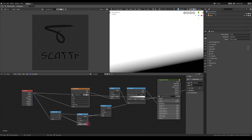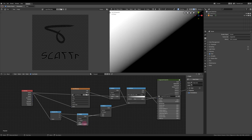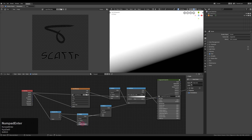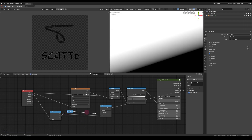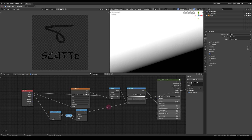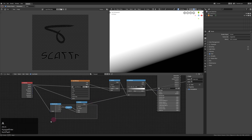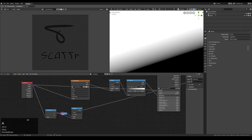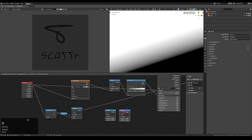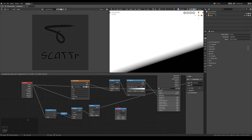Next I want to get some control over this wave. I just add a Multiply and an Add node — with the Multiply node I can now control the size of the wave, and with the Add node I can control the position.